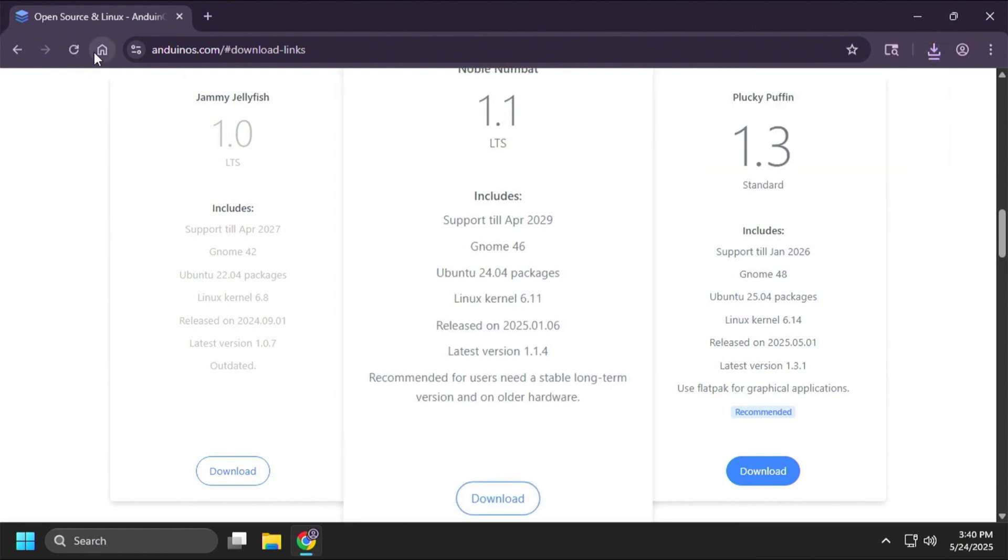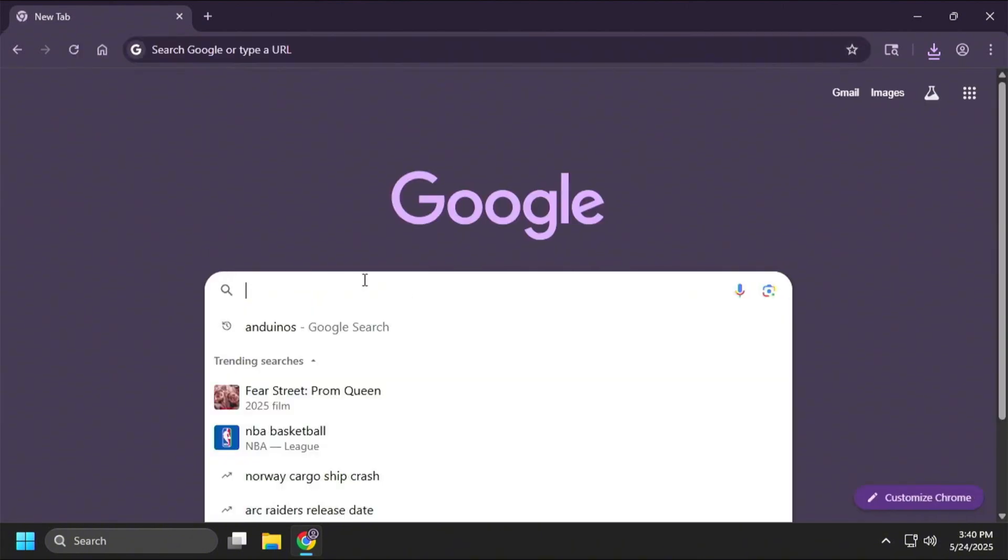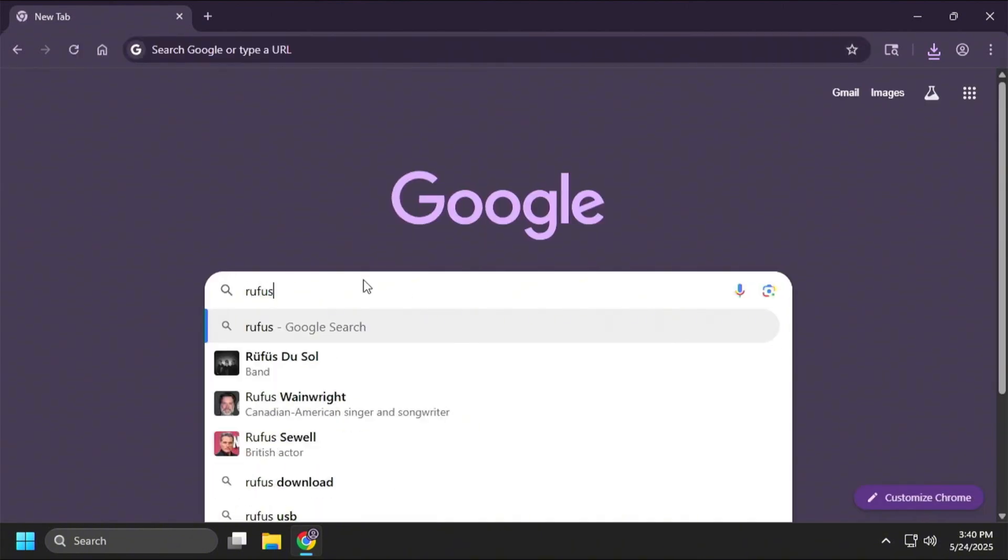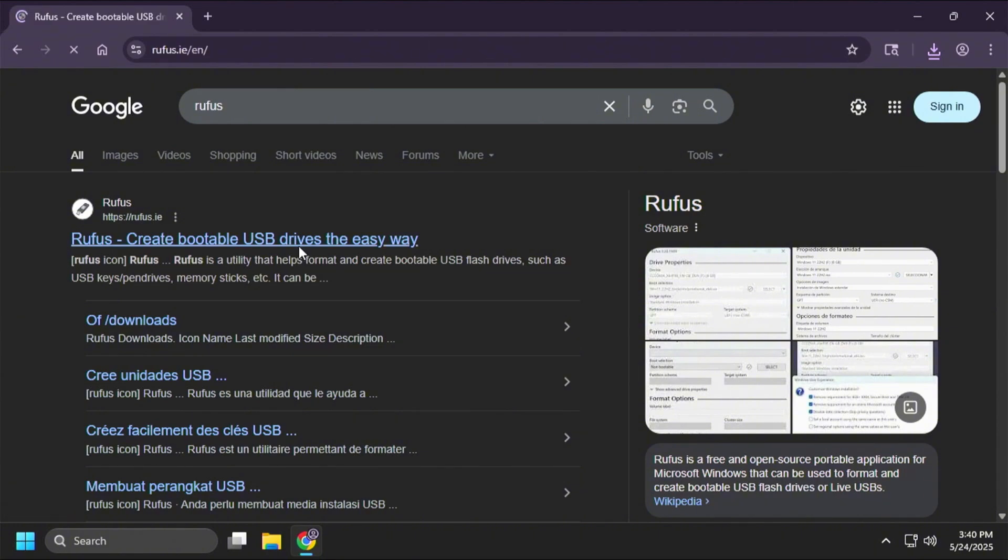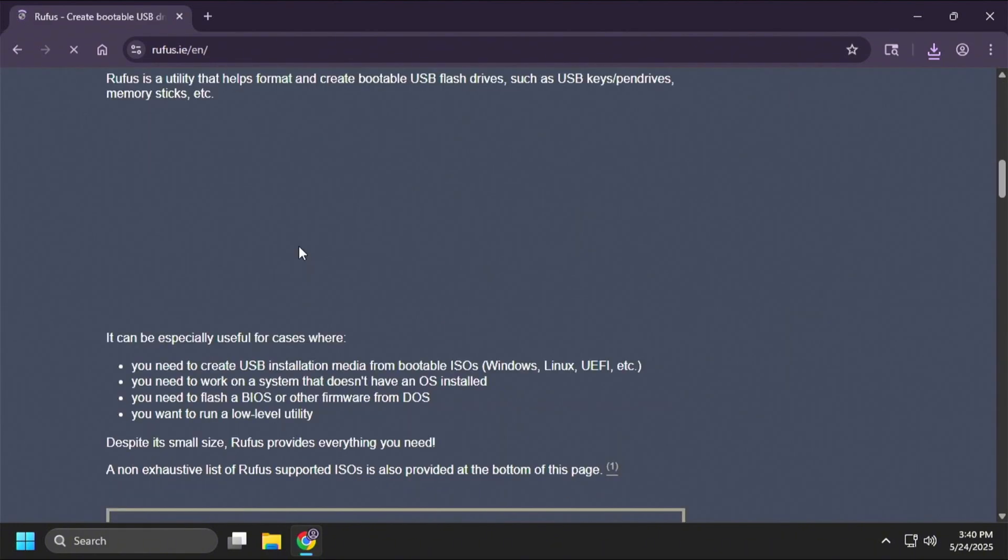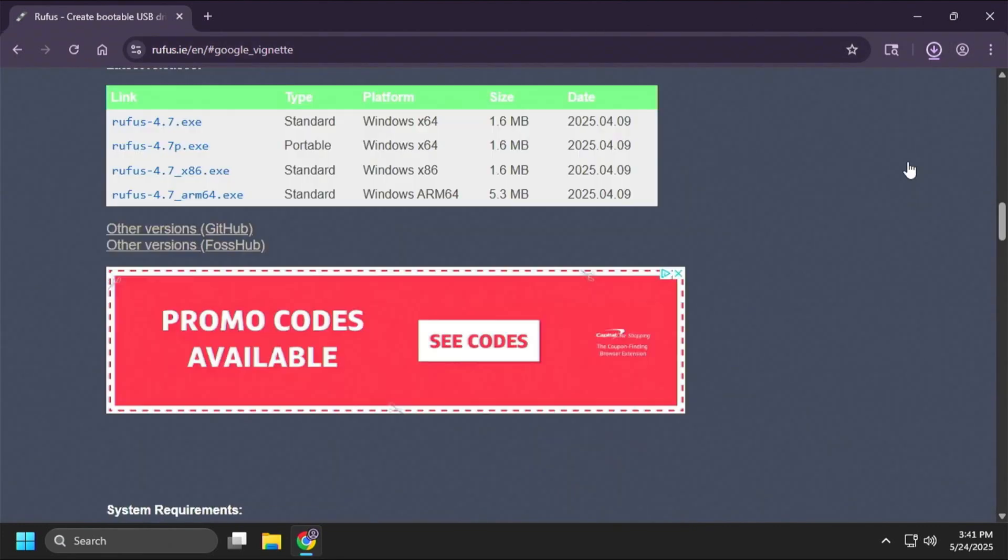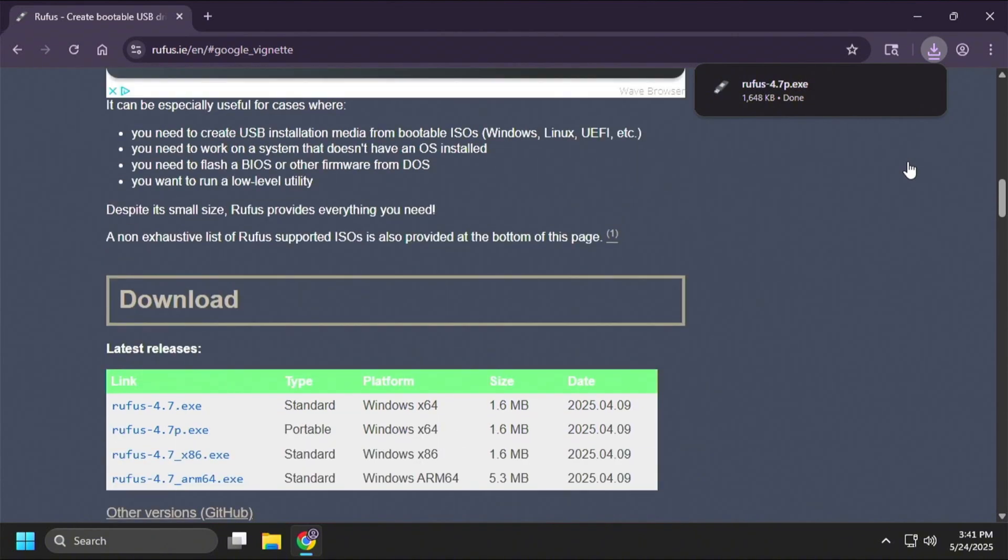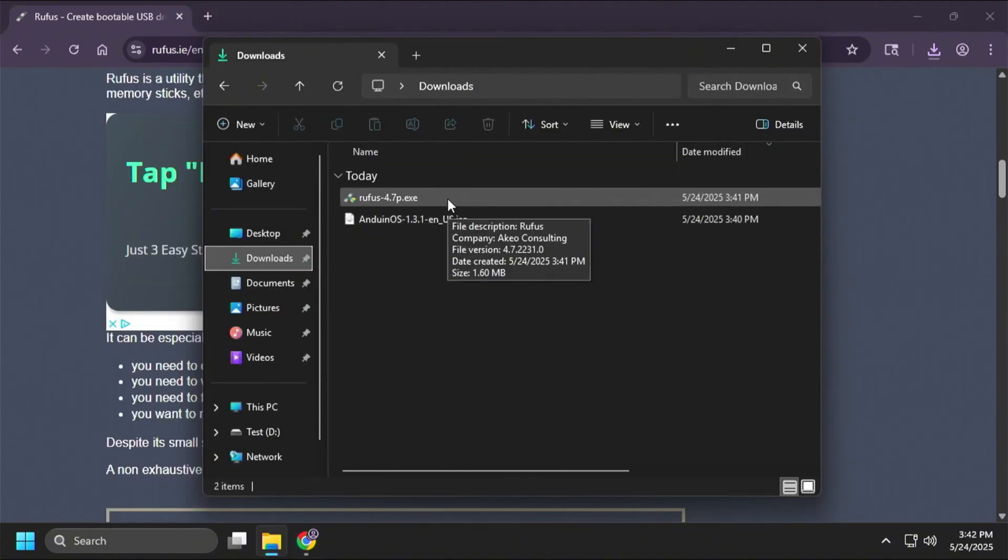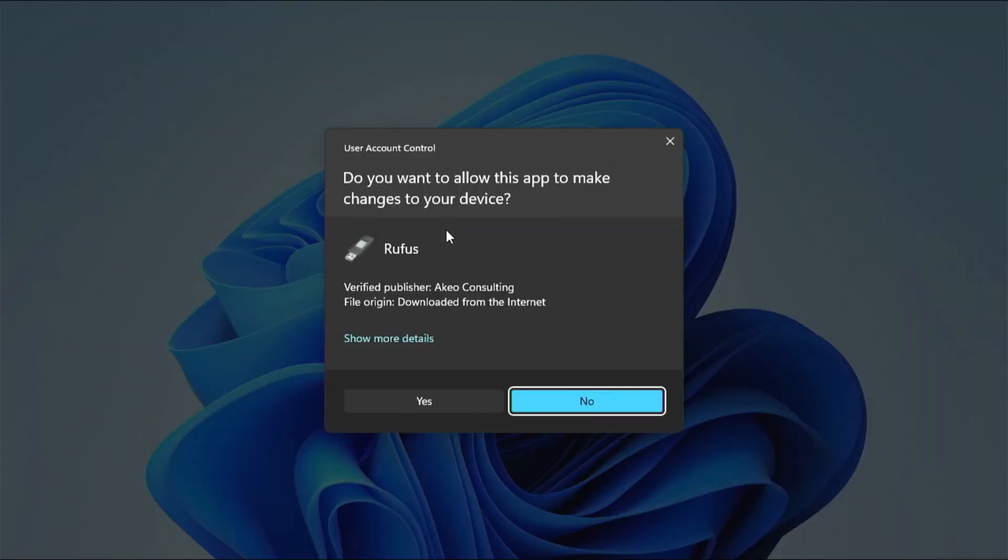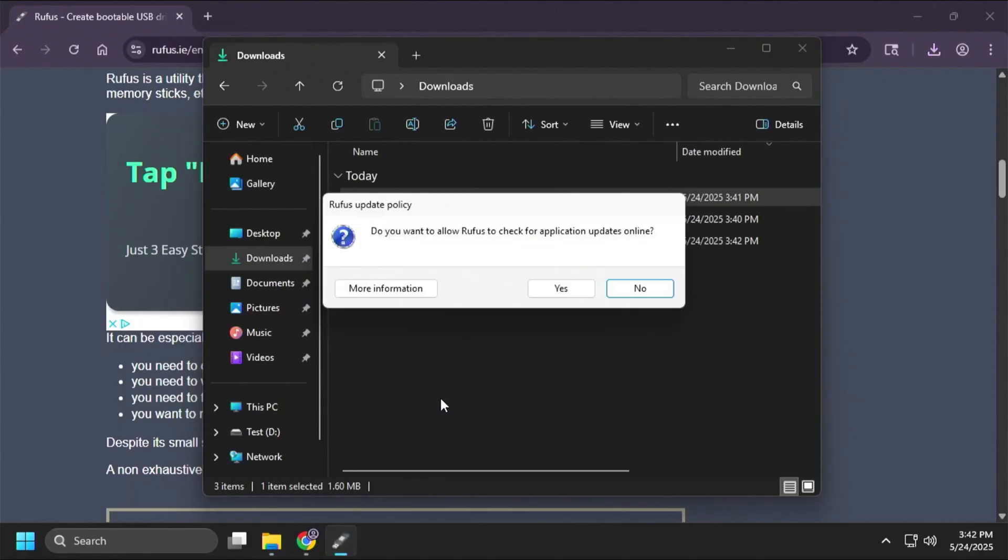And now that we have that downloaded, I'm going to jump over here to Rufus. I'm going to click this first link right here. I'm going to scroll down here and grab the portable version. That's the one I prefer. Please do not click in this box anywhere. Just click the X and close it out. There is always one person that clicks that link, downloads some stuff, and then comes and tells me that Rufus has malware. No, it doesn't. You just clicked on some ads.